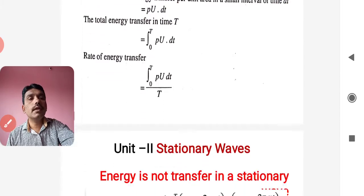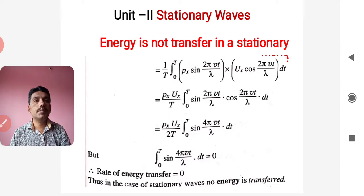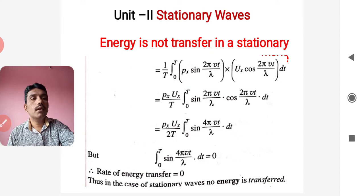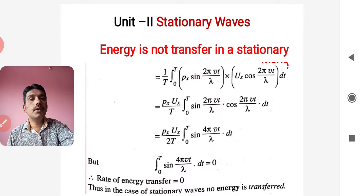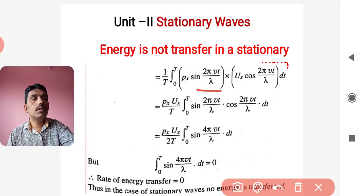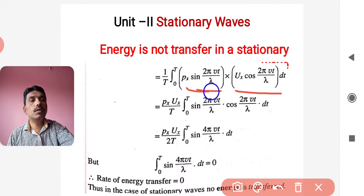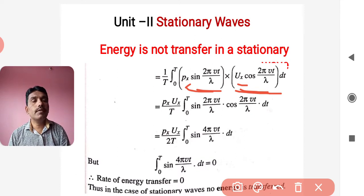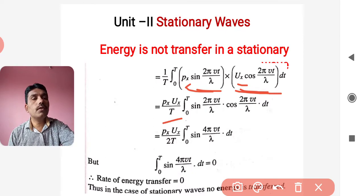Substituting the values of p and u — where p = pₓ sin(2πvt/λ) and u = uₓ cos(2πvt/λ) — into the integral, we get: (1/T) integral from 0 to T of pₓ·uₓ·sin(2πvt/λ)·cos(2πvt/λ) dt. Since pₓ and uₓ are constants with respect to time, they come outside the integral, giving: (pₓ·uₓ/T) times the integral from 0 to T of sin(2πvt/λ)·cos(2πvt/λ) dt.